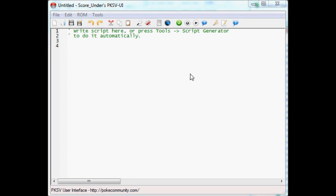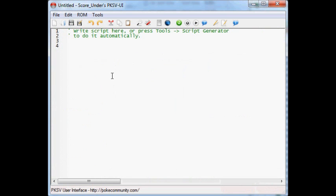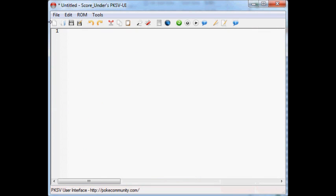So, we've got to start with opening our ROM, getting rid of all that, and like I said last time, we're going to start with this, still have no clue what this means, carrying on, org at start. That's how I like to start my script.